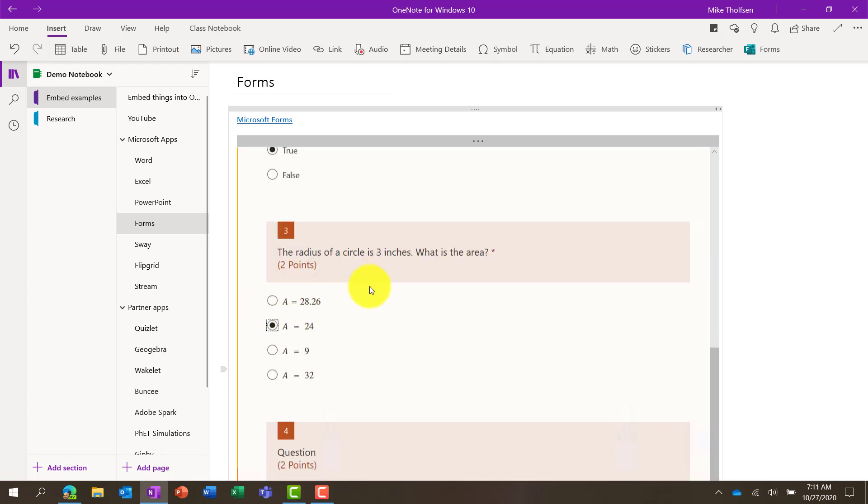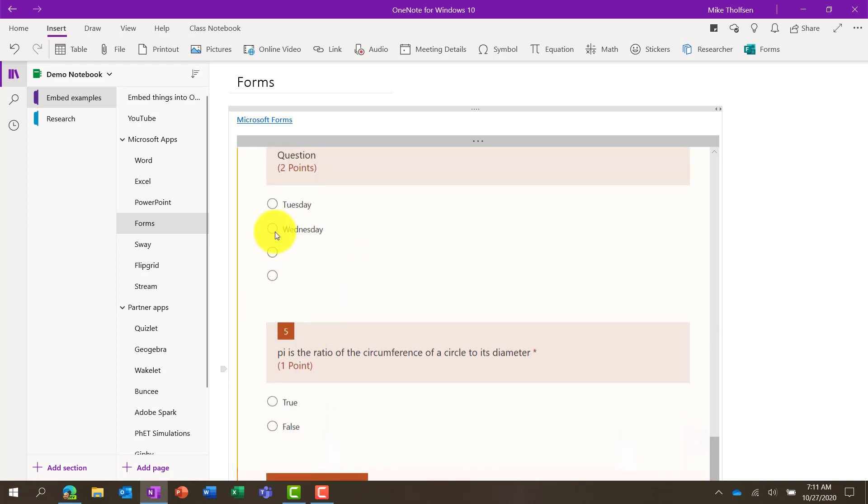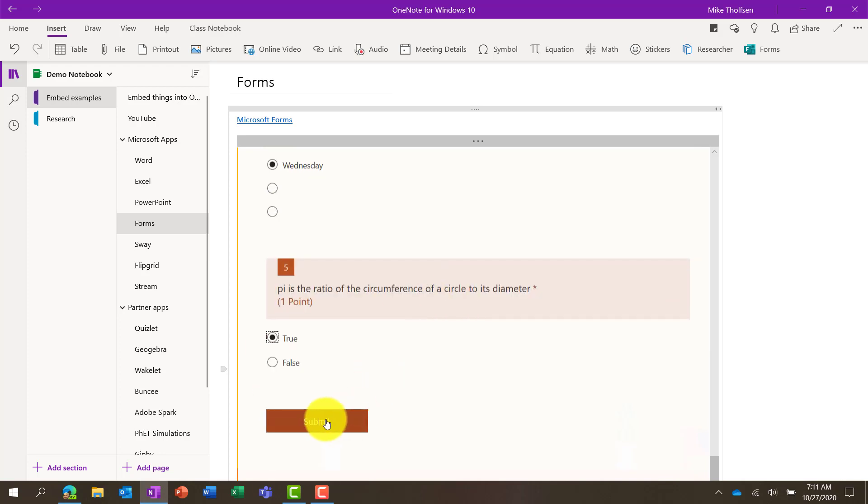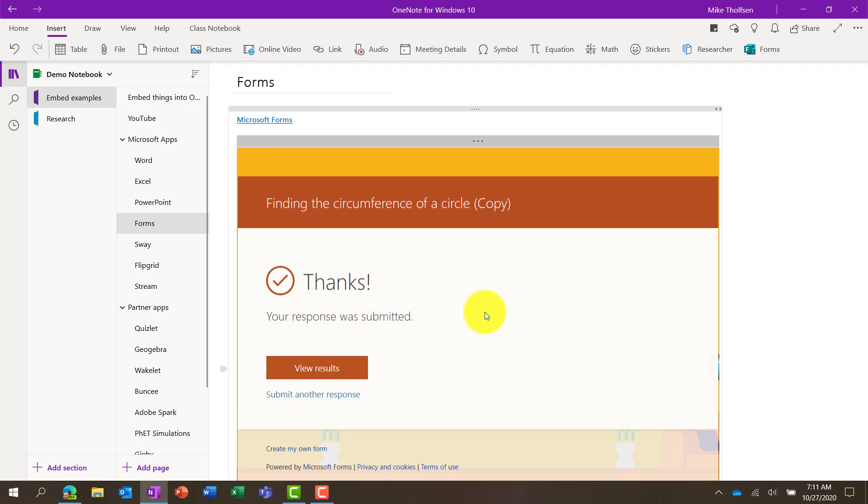Maybe as a teacher, I've distributed this form as a page across all my class. I submit it, and that goes right into the form. So distributing content is really popular when you have embedded things in OneNote.